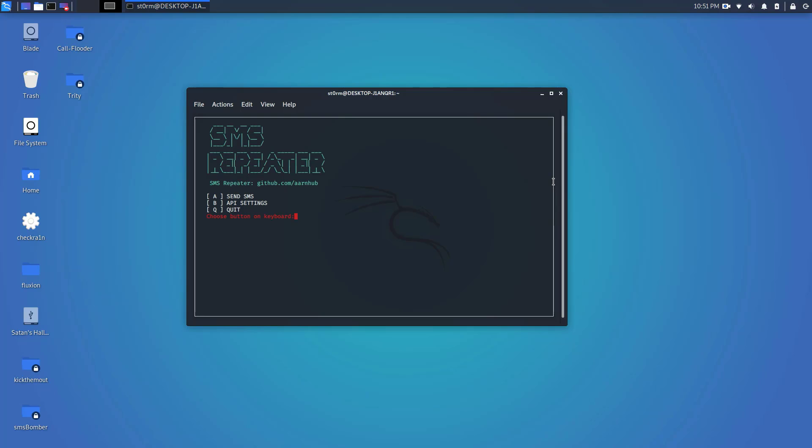SMS bombing is not really a common thing anymore or really used anymore because there's not any type of script or site or anything like that that allows you to do it anymore. This is actually one of the very few SMS scripts out there that I actually found to actually work. SMS repeater was created by someone named Aaron hub. I will leave all links in the description below.